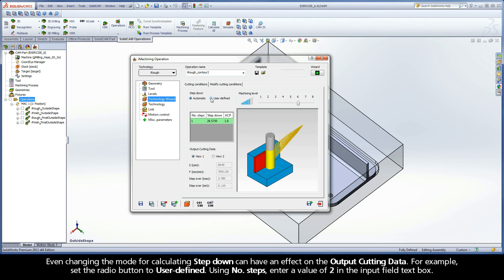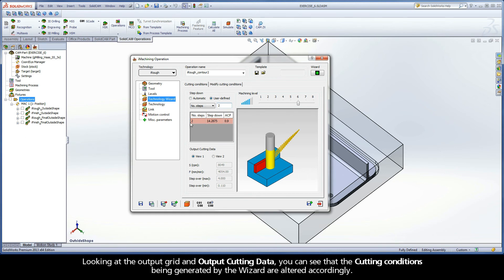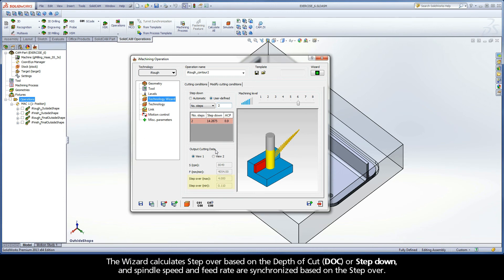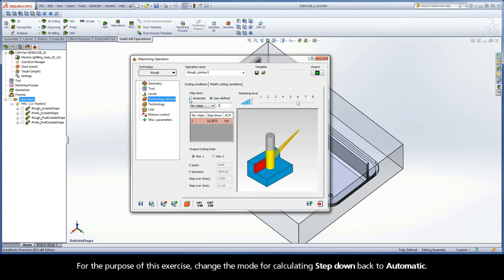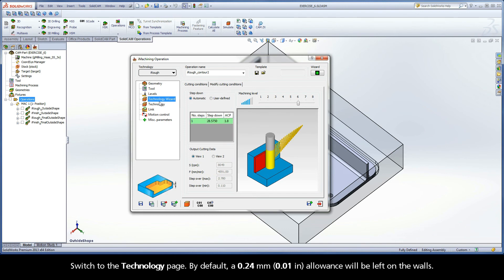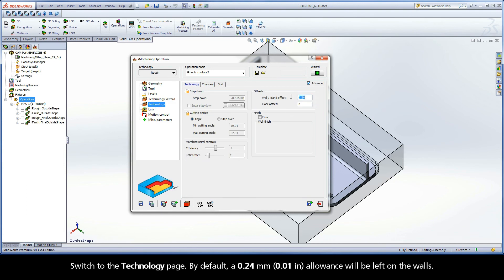For example, set the radio button to User Defined. Using Number of Steps, enter a value of 2 in the input field text box. Looking at the output grid and output cutting data, you can see that the cutting conditions being generated by the wizard are altered accordingly. The wizard calculates step-over based on the depth of cut or step-down, and spindle speed and feed rate are synchronized based on the step-over. For the purpose of this exercise, change the mode for calculating step-down back to Automatic. Switch to the Technology page. By default, a 0.24mm allowance will be left on the walls.